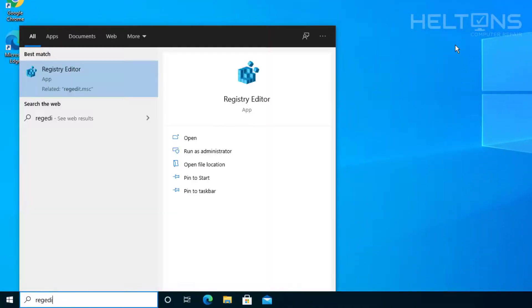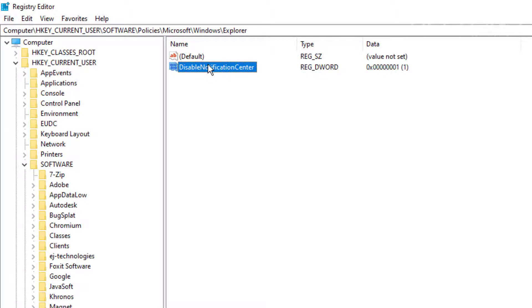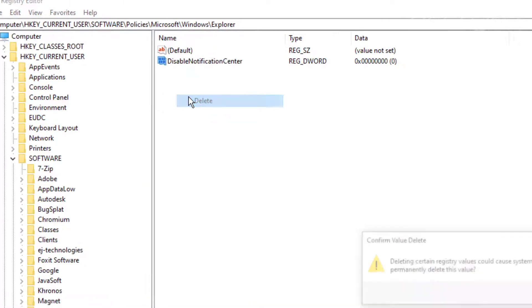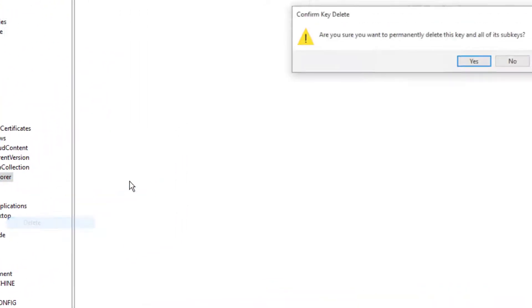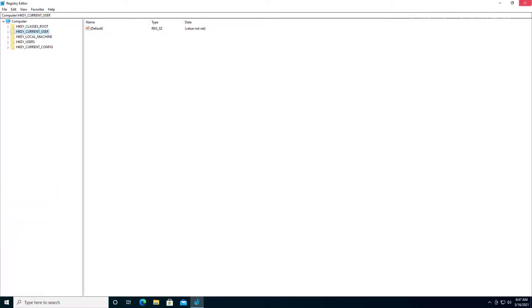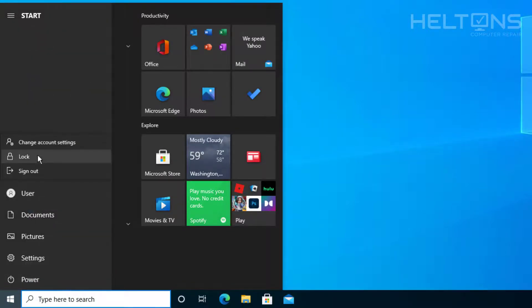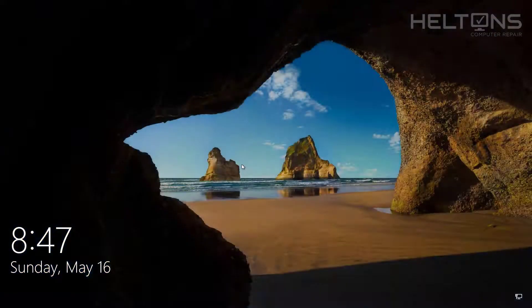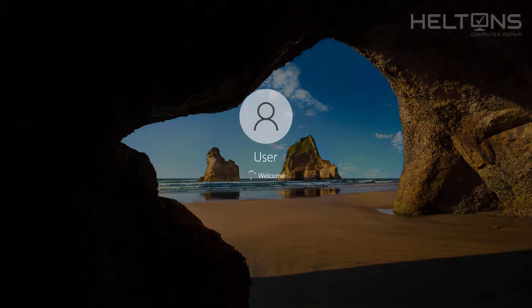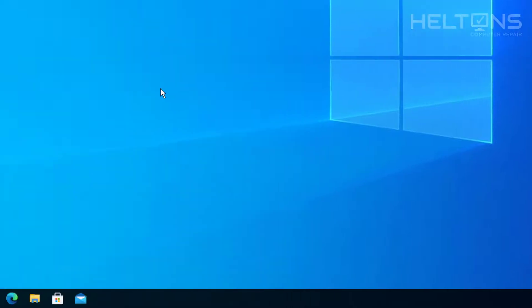To bring it back, go to RegEdit again and navigate to the same location. You can click the DisableNotificationCenter entry and set the value back to 0. If you don't want the registry entry there at all, you can delete it, and you can also delete the Explorer folder if you want. Sign out and sign back in and the Action Center is back. That's how to do the registry option.